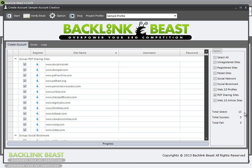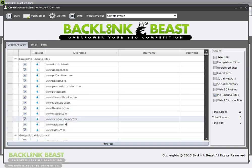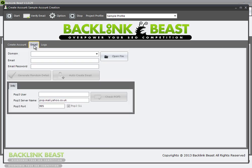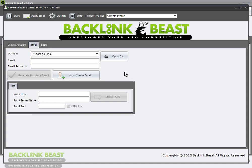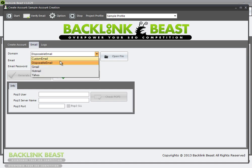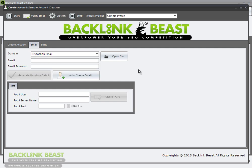Let's actually make some accounts. I'm going to click on PDF sharing sites — there are 13 of these sites on Backlink Beast today, and you can see them listed here. In order to create accounts on these websites, I'm going to need an email, so I click on the little email tab and I want to use the disposable email feature.